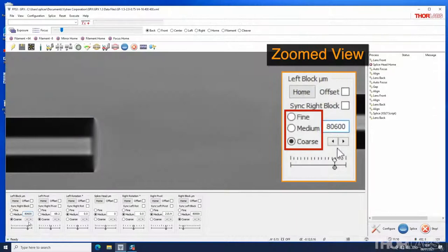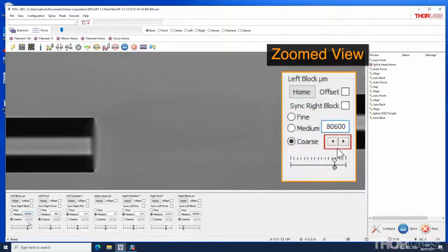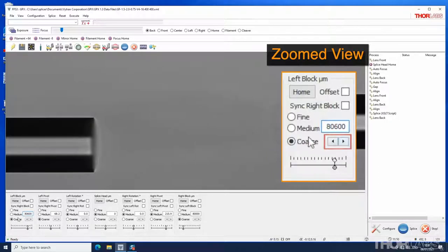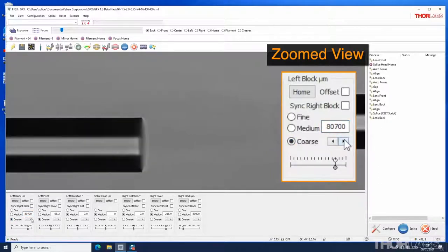Alternatively the radio buttons allow the position to be changed in increments. The arrow keys are used to move the fiber holding block. Coarse changes the position by 100 microns.